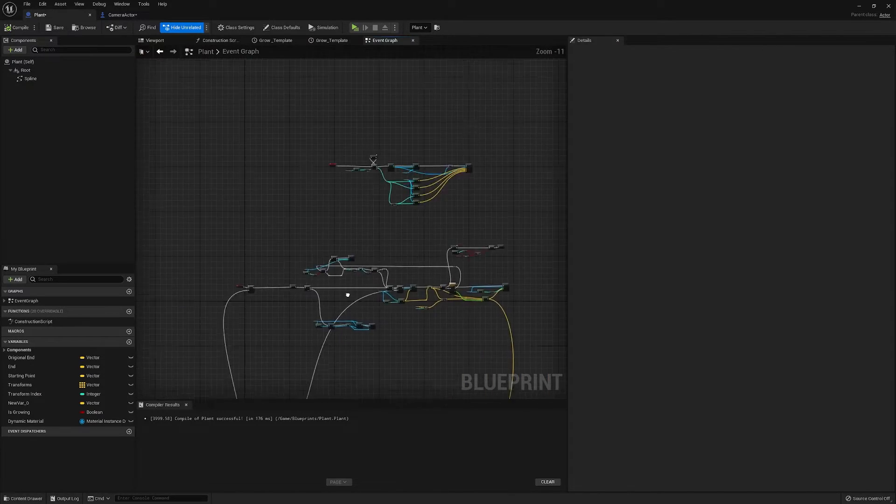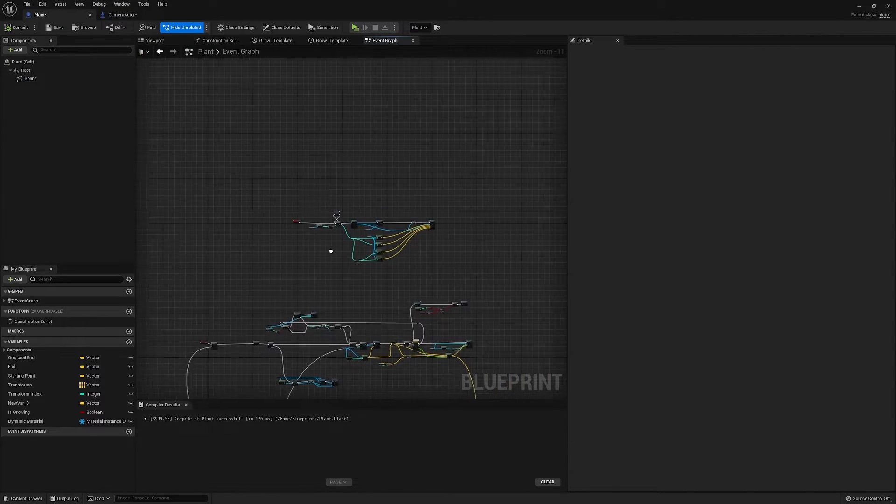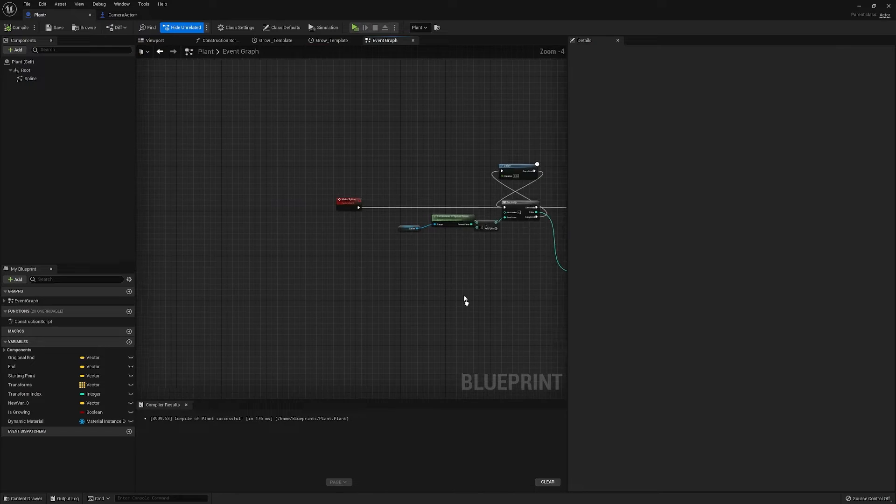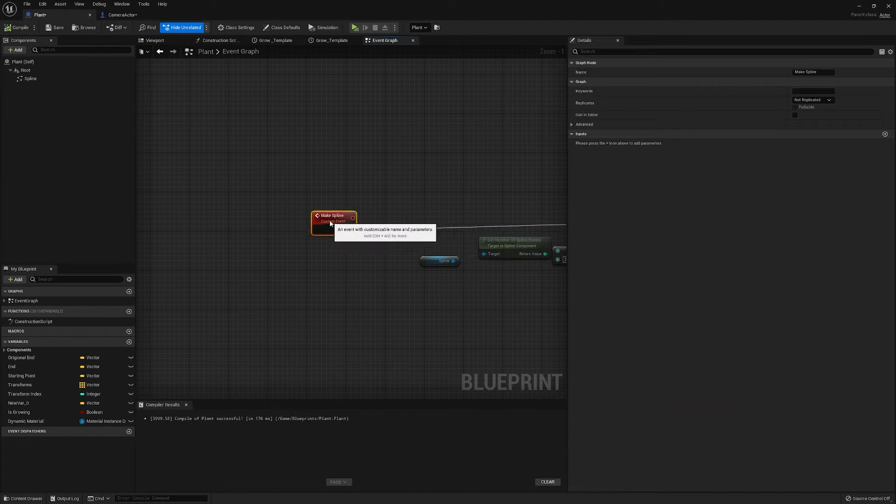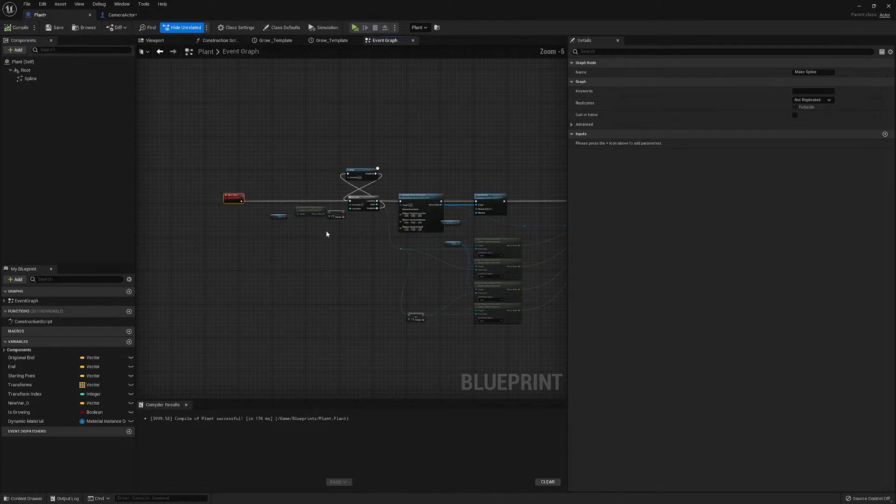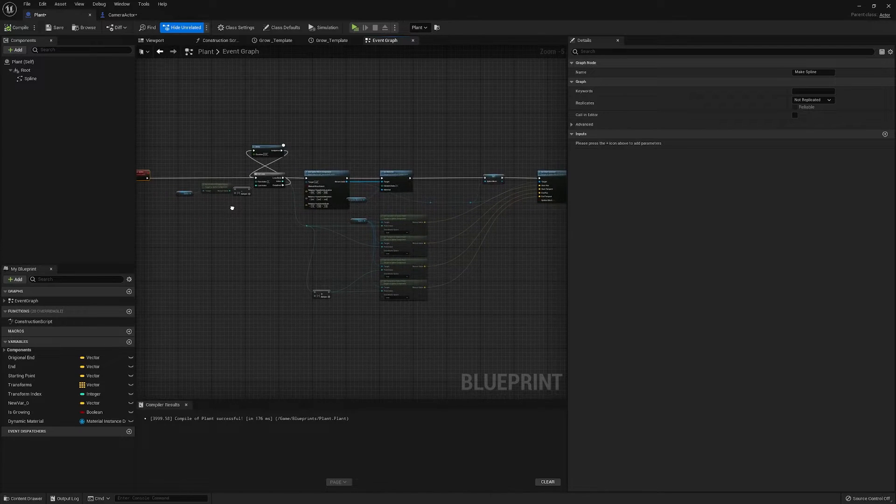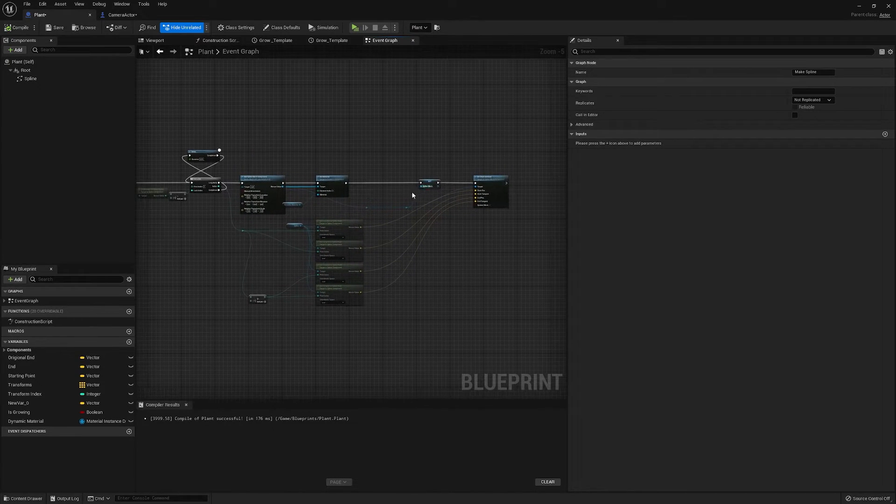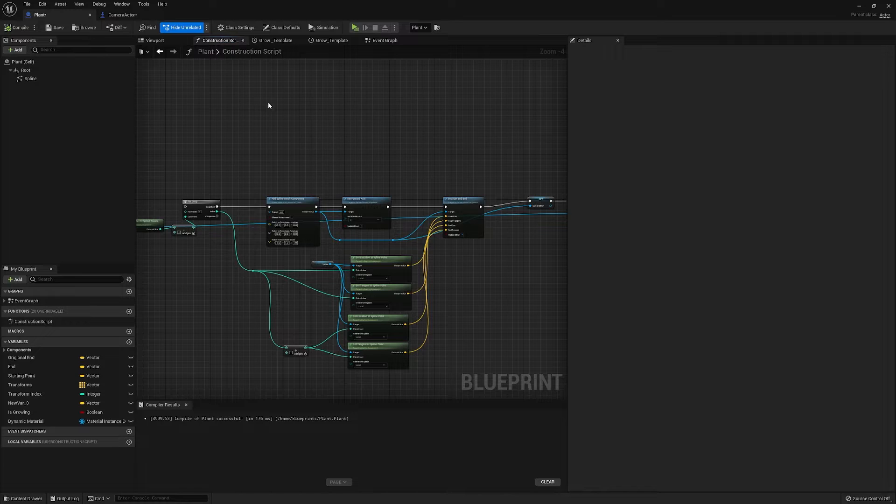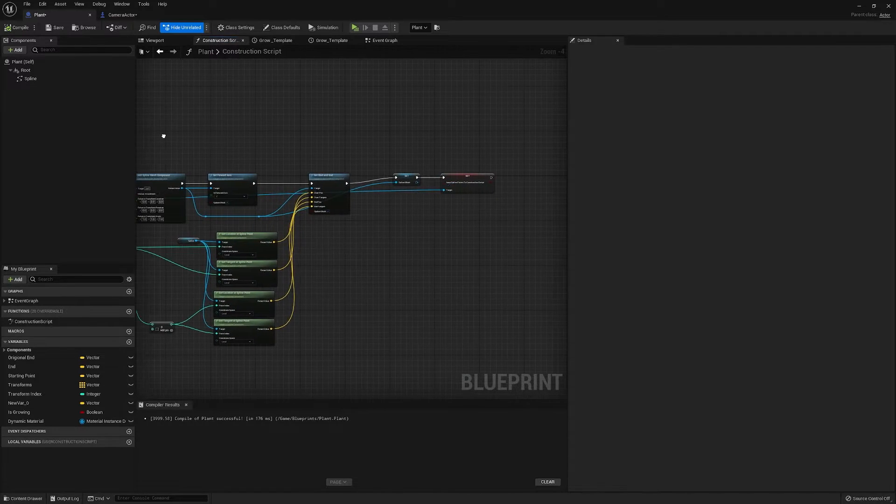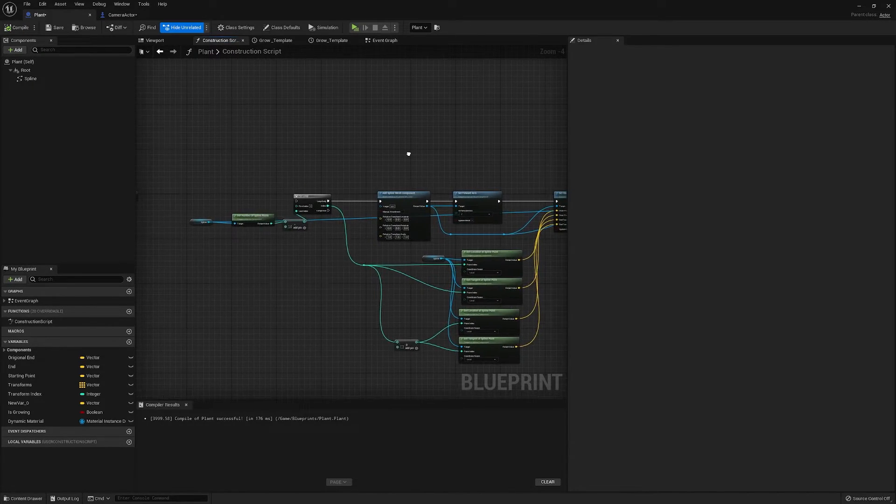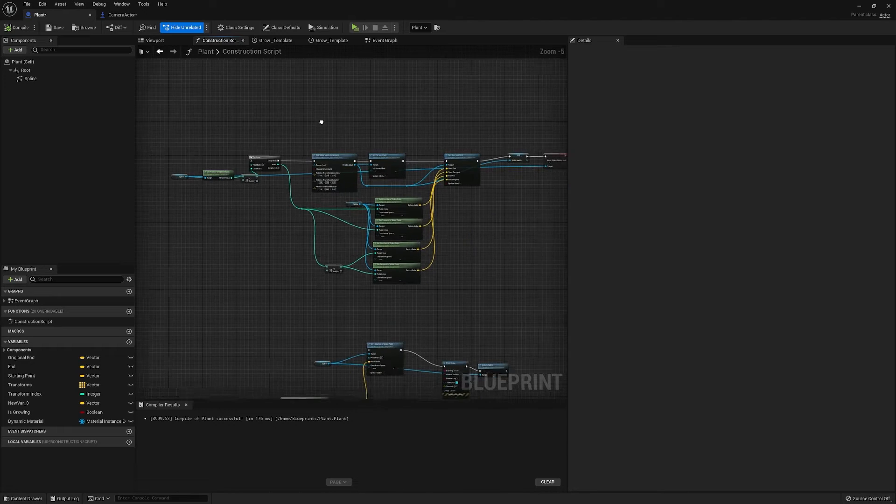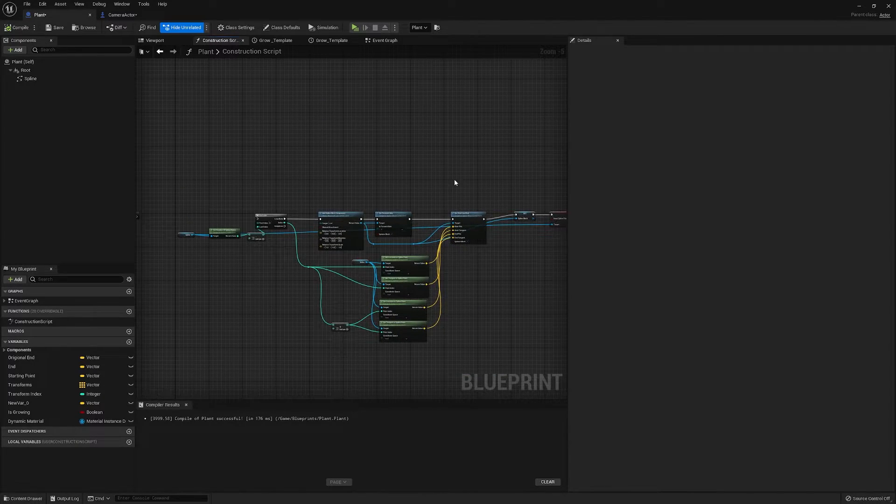So going into our blueprint, the first thing is our make spline event. Our spline, if you've followed a spline tutorial before, is usually made in the construction scripts here. But if we're making it at runtime it would be useless.